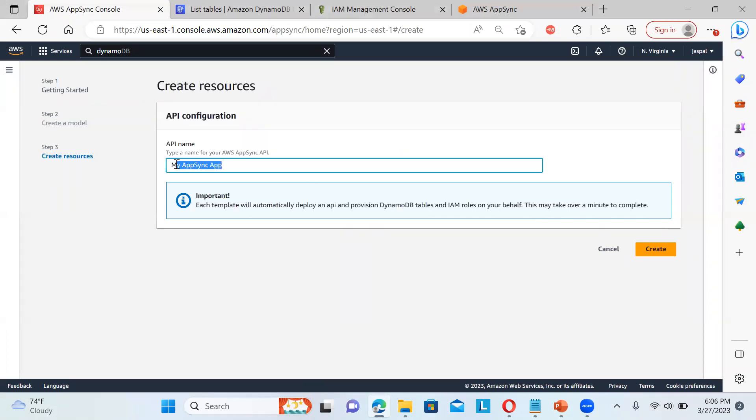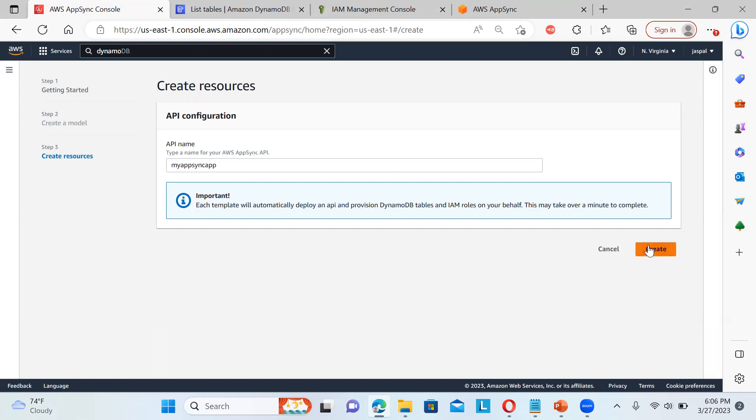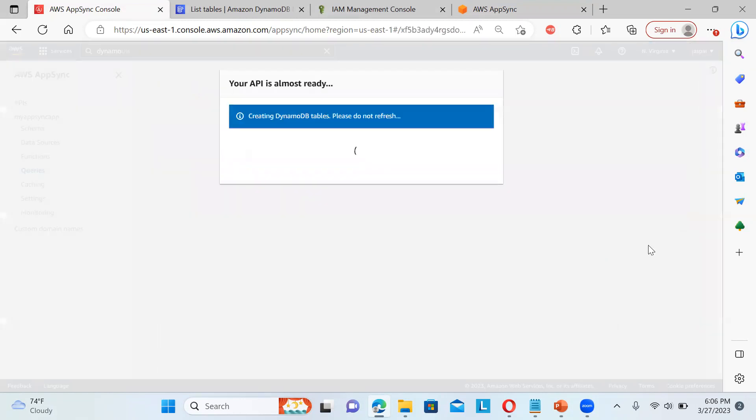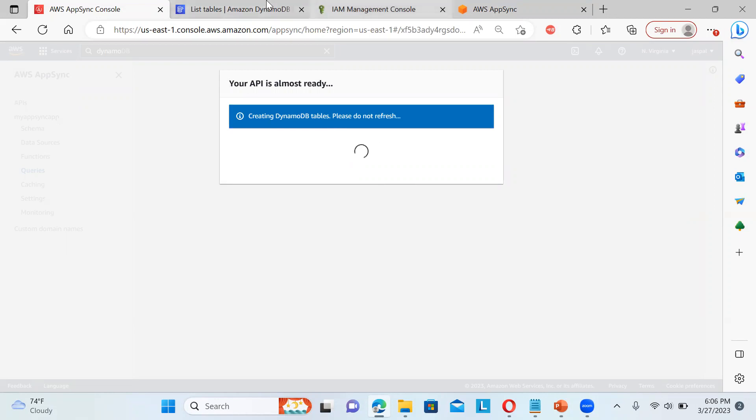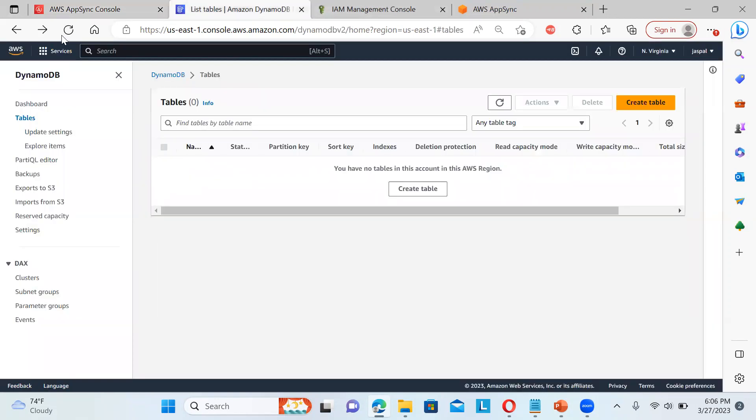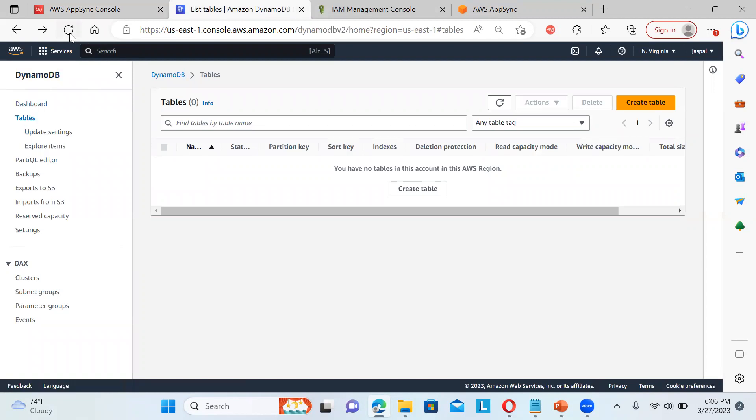So my AppSync app create. So it will take some time to create the DynamoDB table. So we need to just wait for a while and let it complete the steps. So in the meantime, if another tab is open,